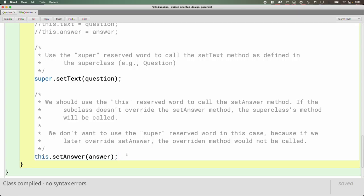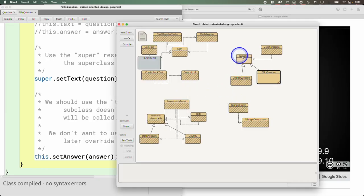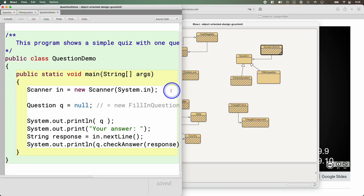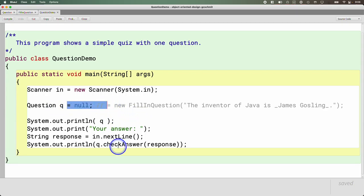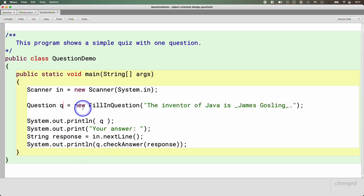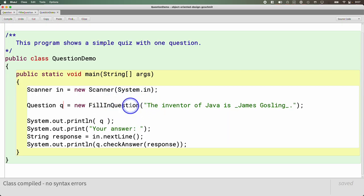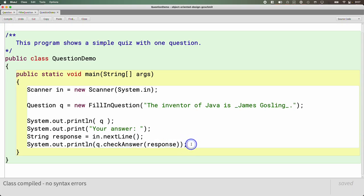I'm going to open the QuestionDemo class. It has a static main method, creates a Scanner for user input. Now that we've written FillInQuestion, we have: Question q equals new FillInQuestion — creating a new FillInQuestion object. We print that object, prompt for an answer, read in the answer, and check the response, printing true or false. I'll set a breakpoint here so we can step through this code together.